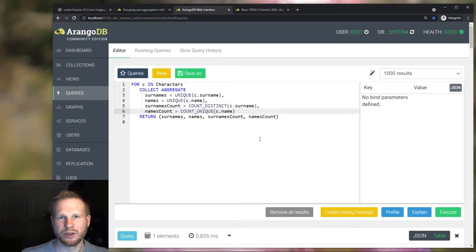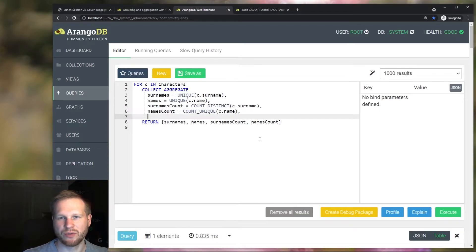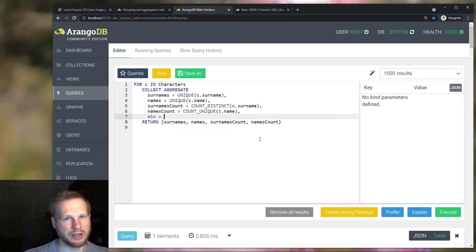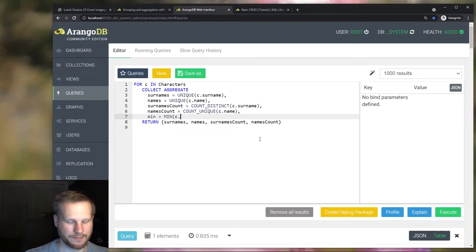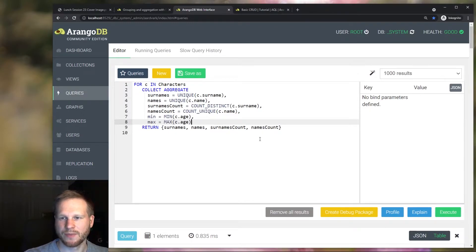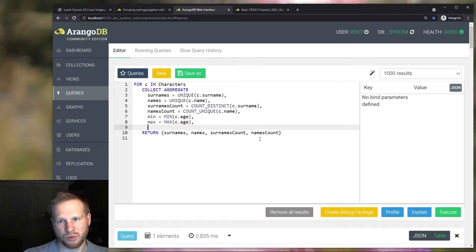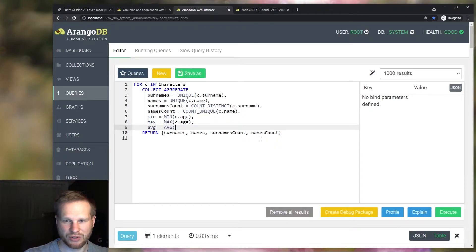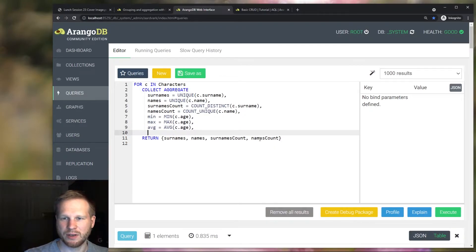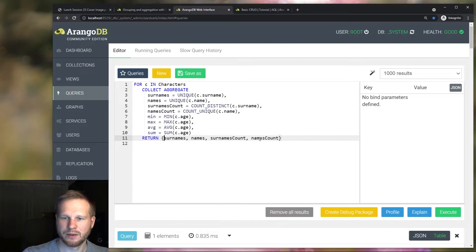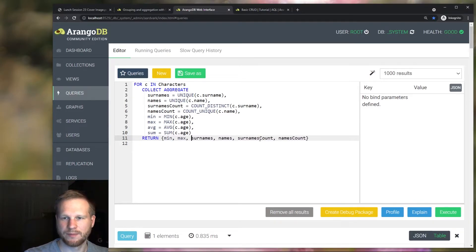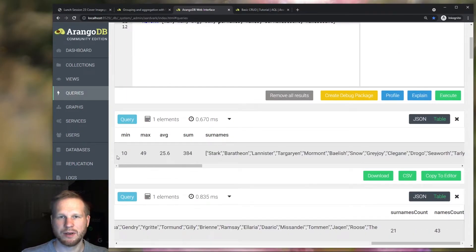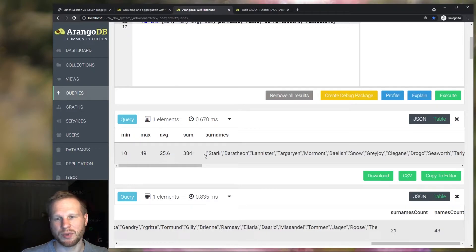We can add even more expressions, for example, statistical properties. So let's say we want to know the minimum age using the min function. And also the maximum age using the max function. And we could even do like the average and the average function. And maybe let's also add the sum. And return all of these. And there we go, we get all of these properties.